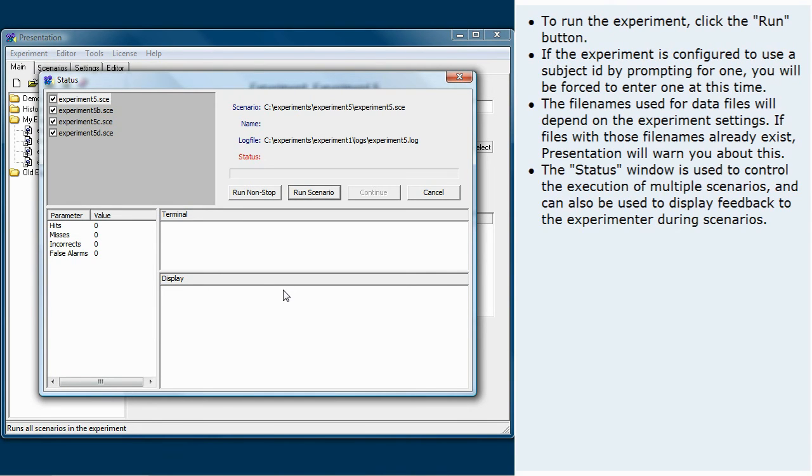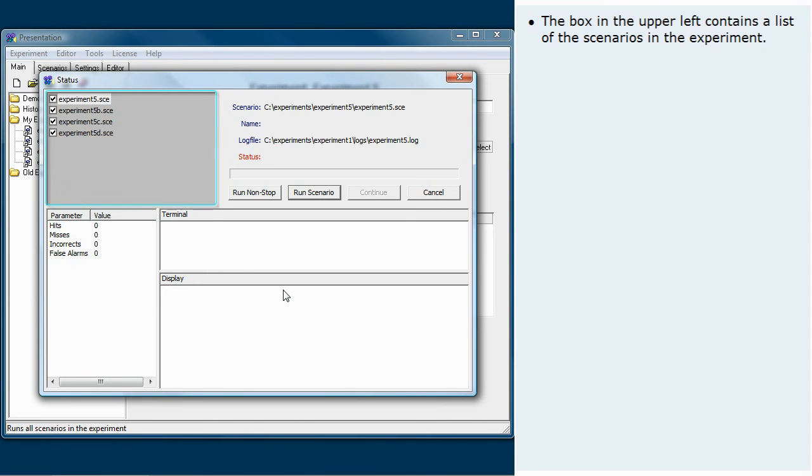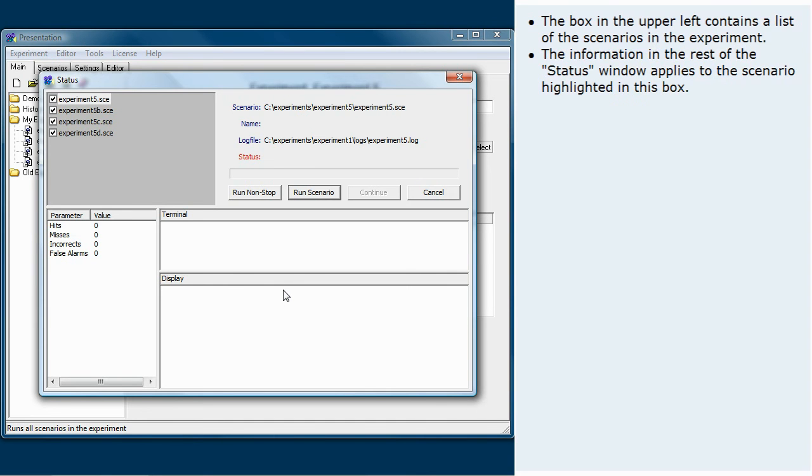The status window is used to control the execution of multiple scenarios and can also be used to display feedback to the experimenter during scenarios. The box in the upper left contains a list of the scenarios in the experiment. The information in the rest of the status window applies to the scenario highlighted in this box.